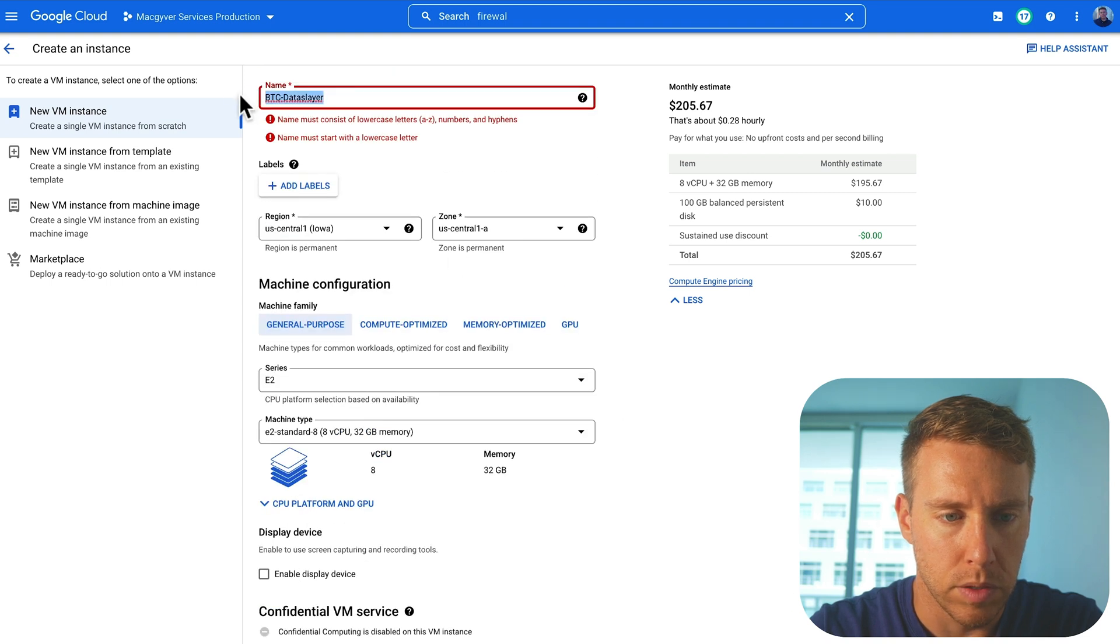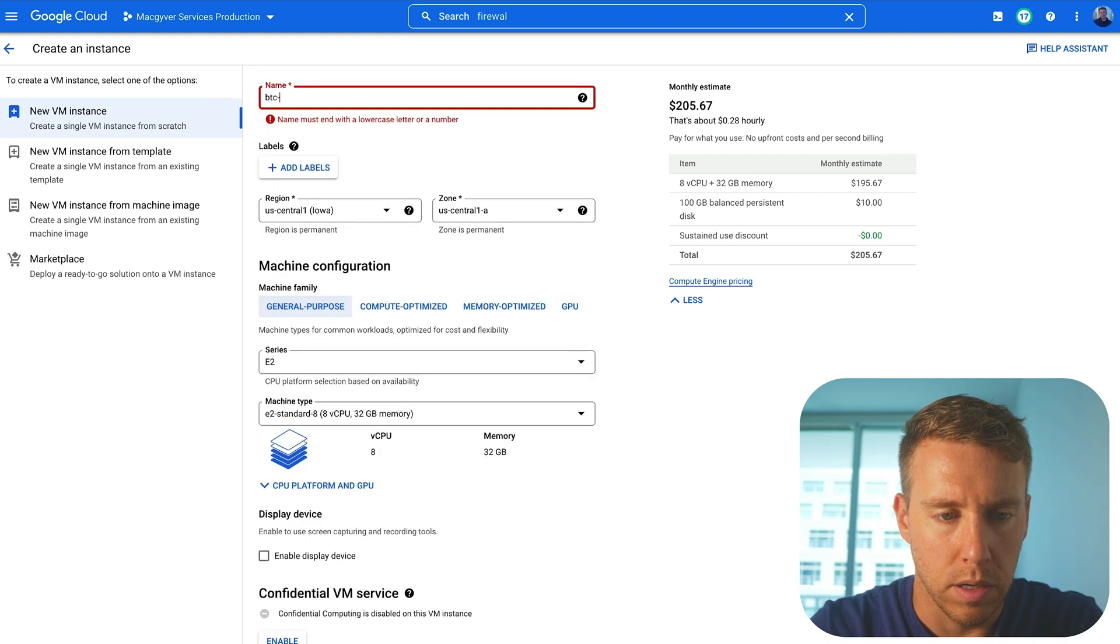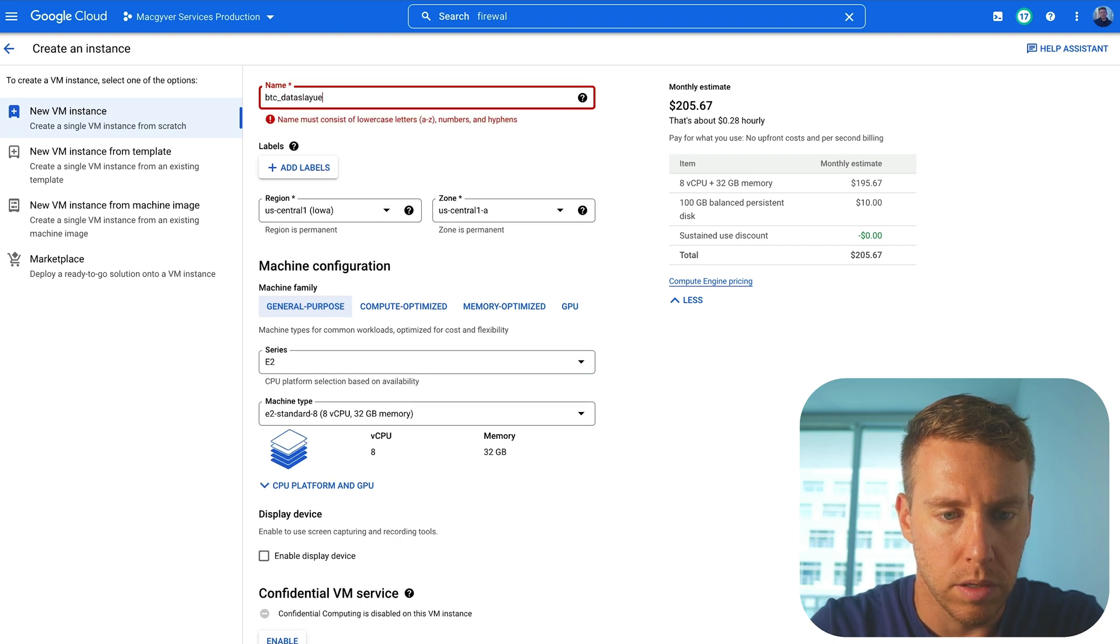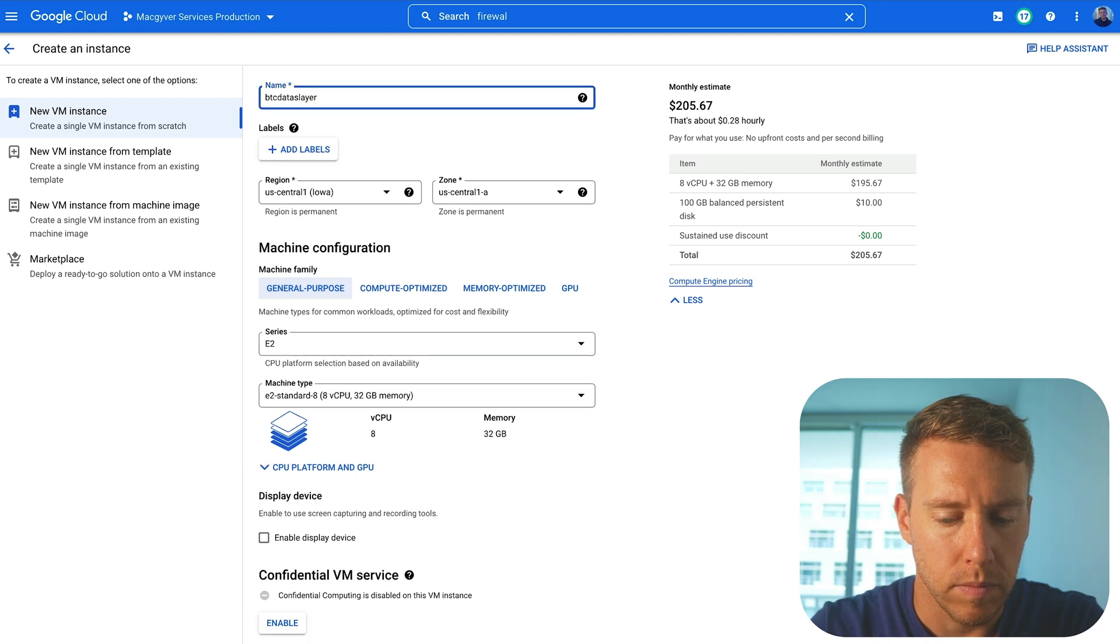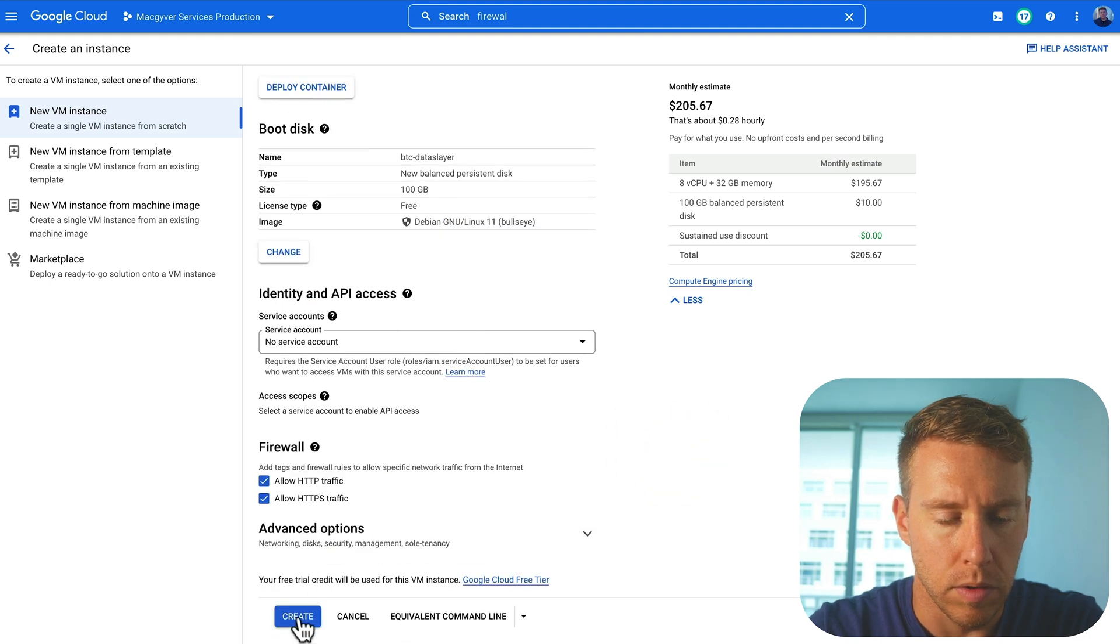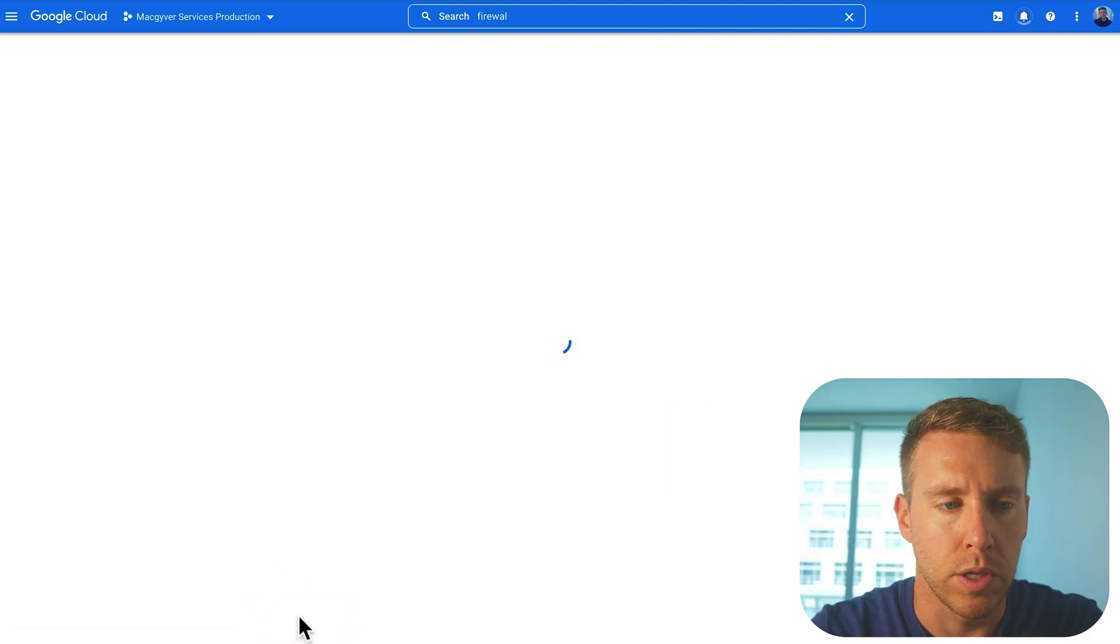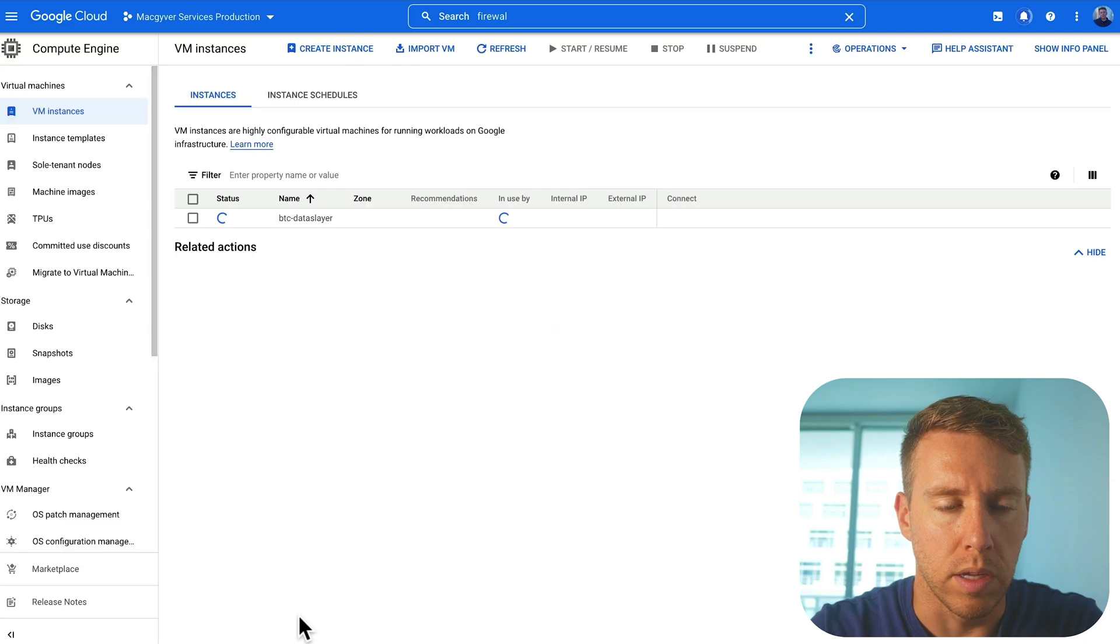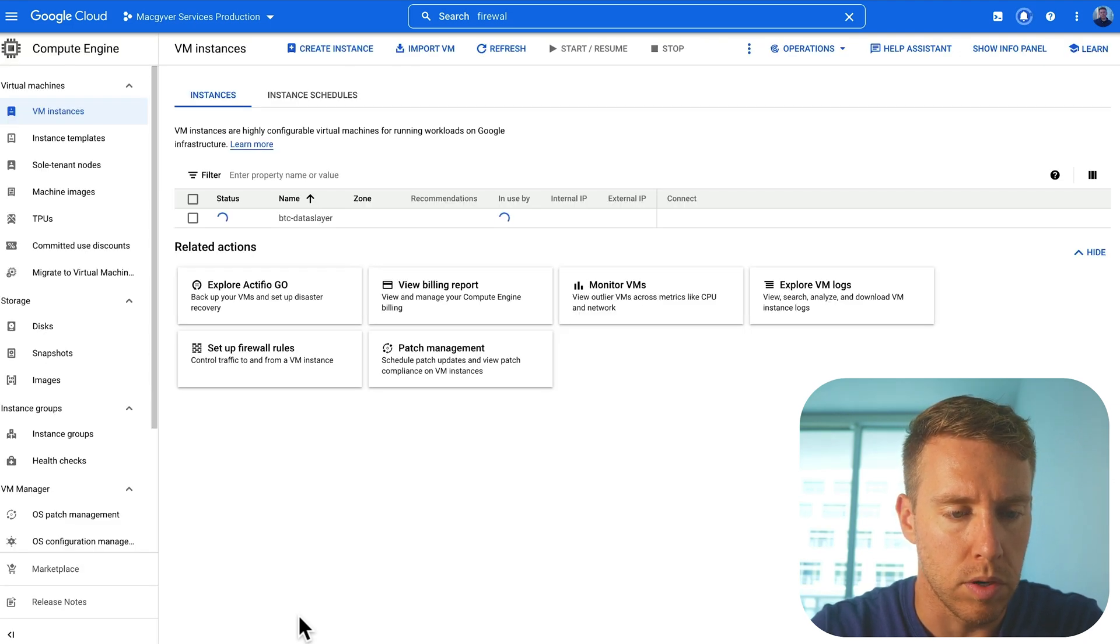Oops, let's make this compliant. Okay, so we'll go ahead and create this virtual machine.